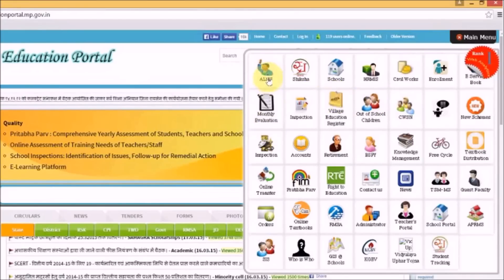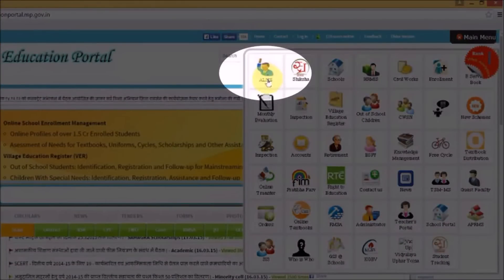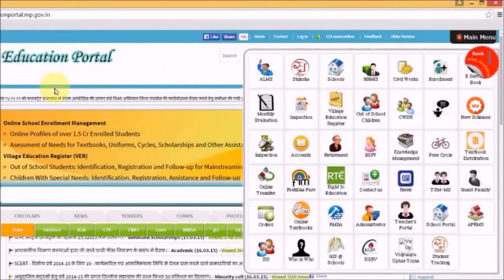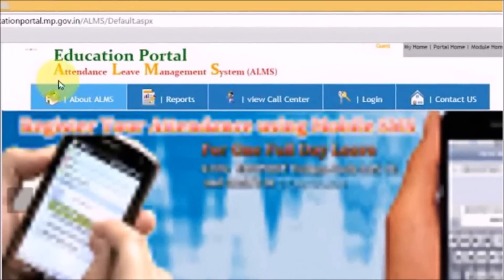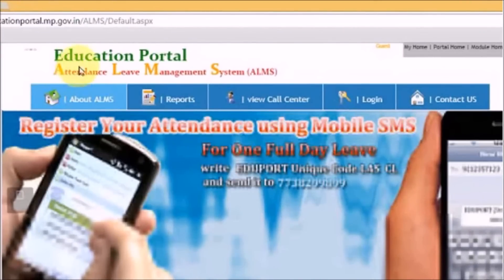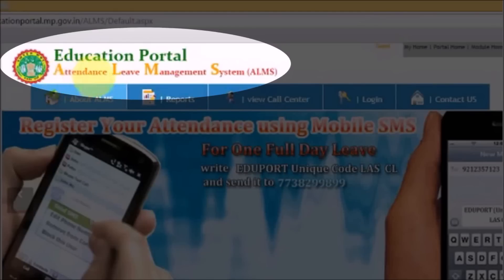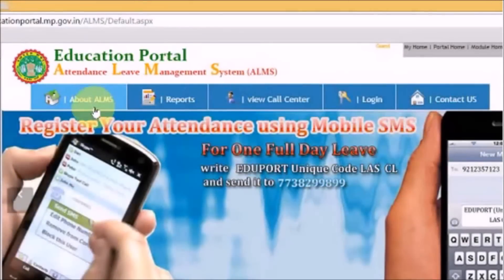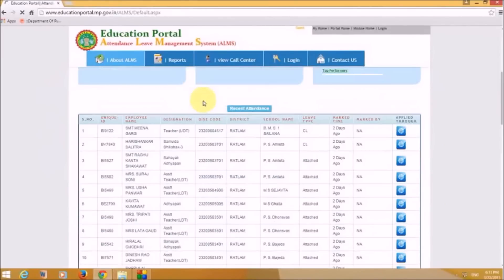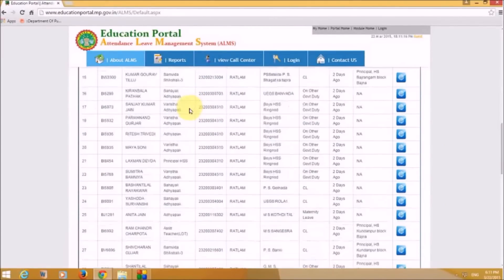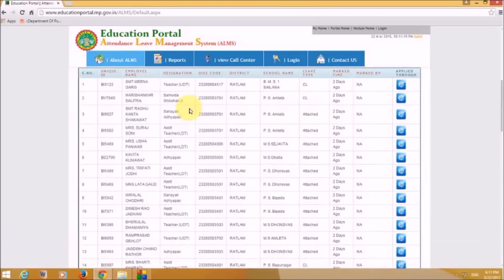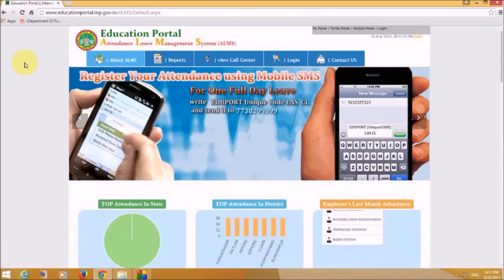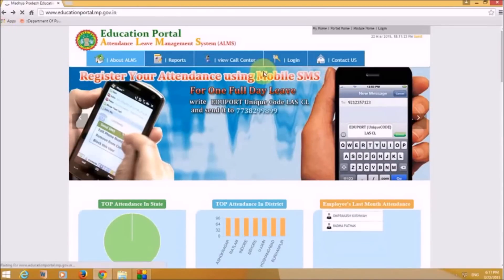I've clicked on ALMS from the menu. This is the Education Portal ALMS — the Attendance Leave Management System. This is how the portal looks, and it shows the attendance records of teachers. Let's click the back button to return.